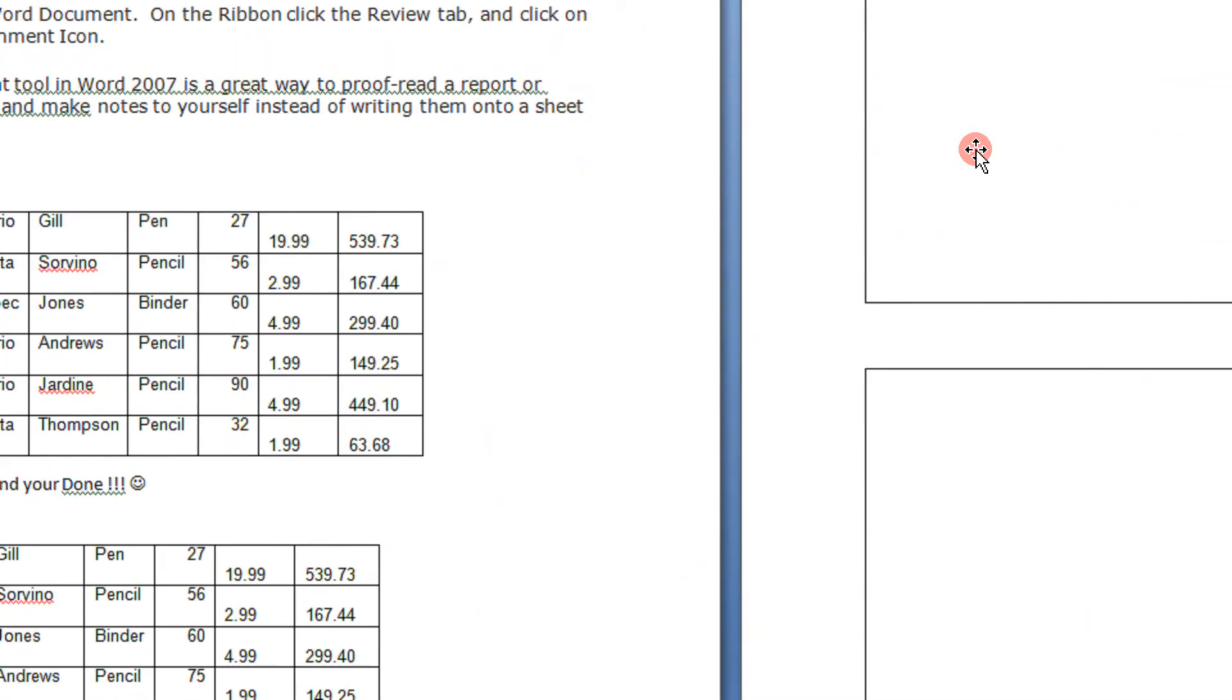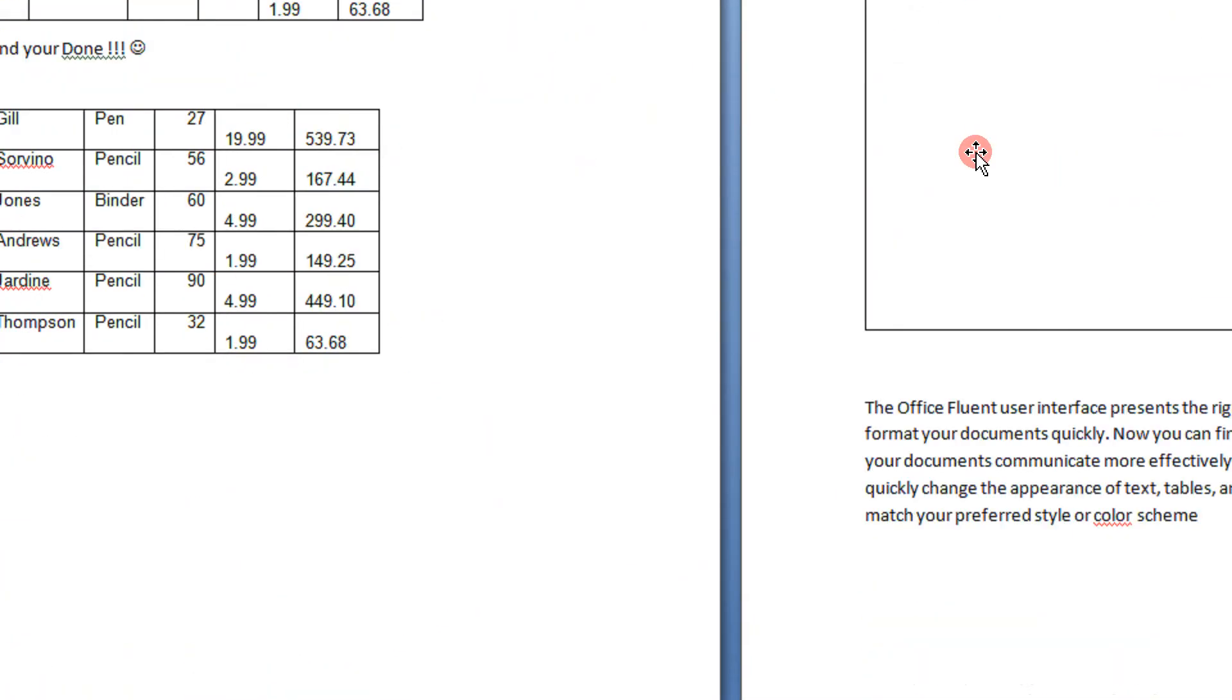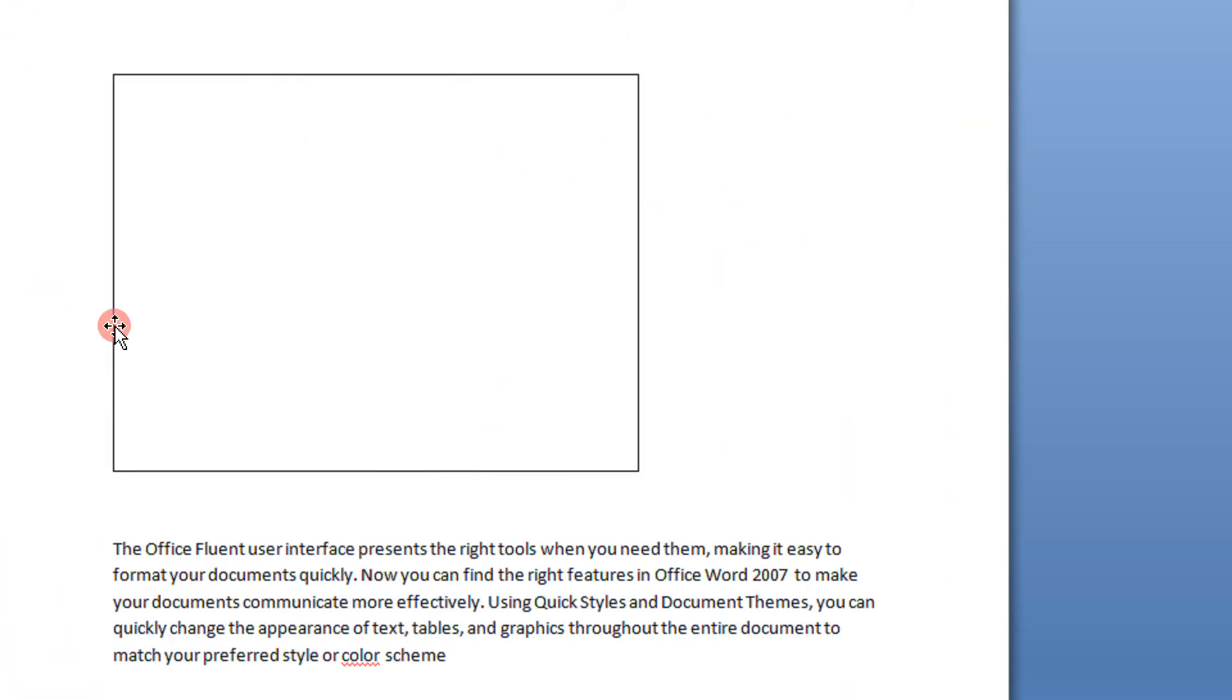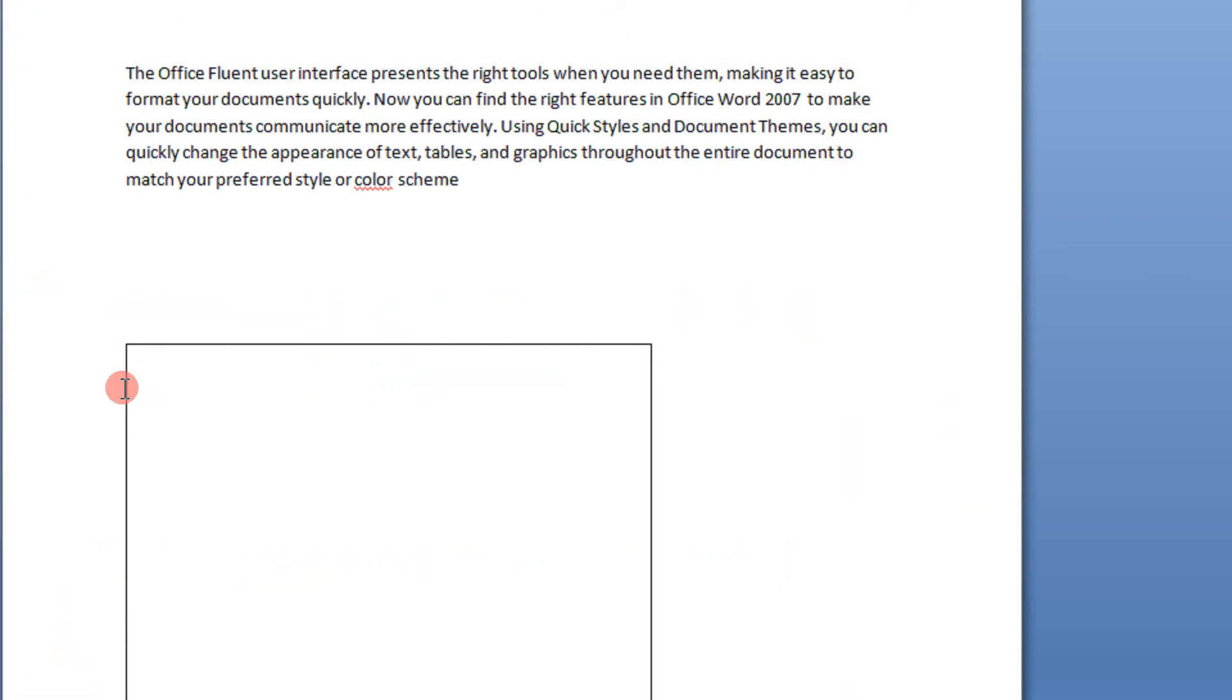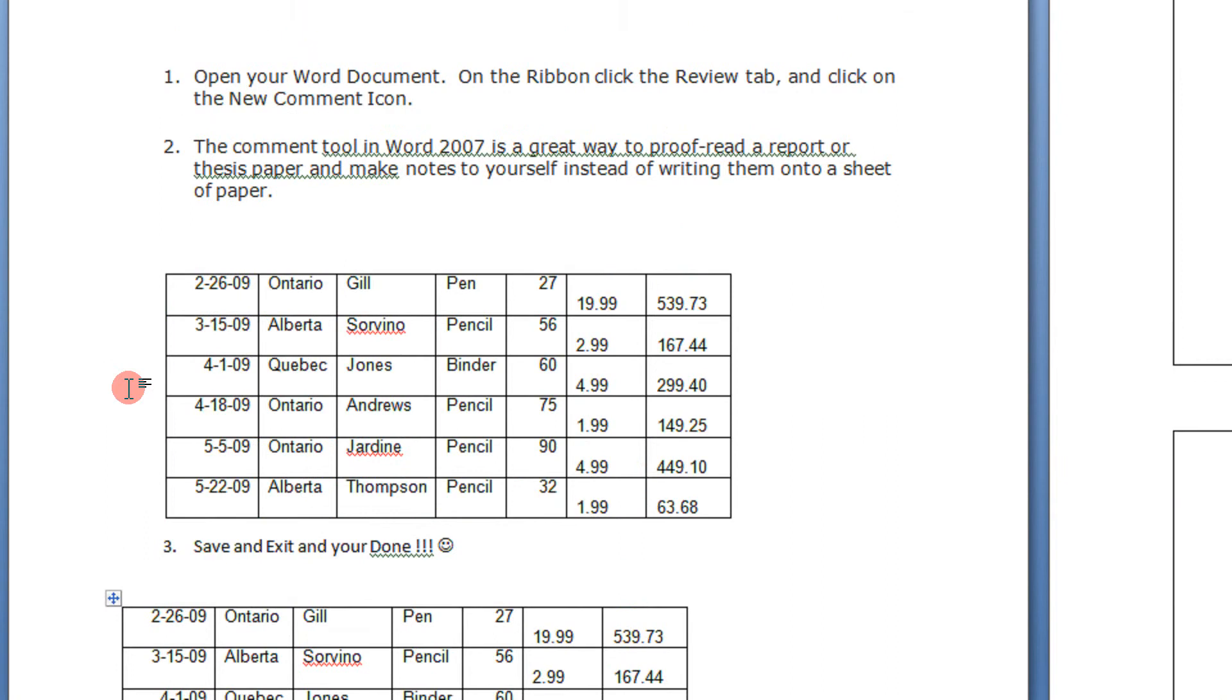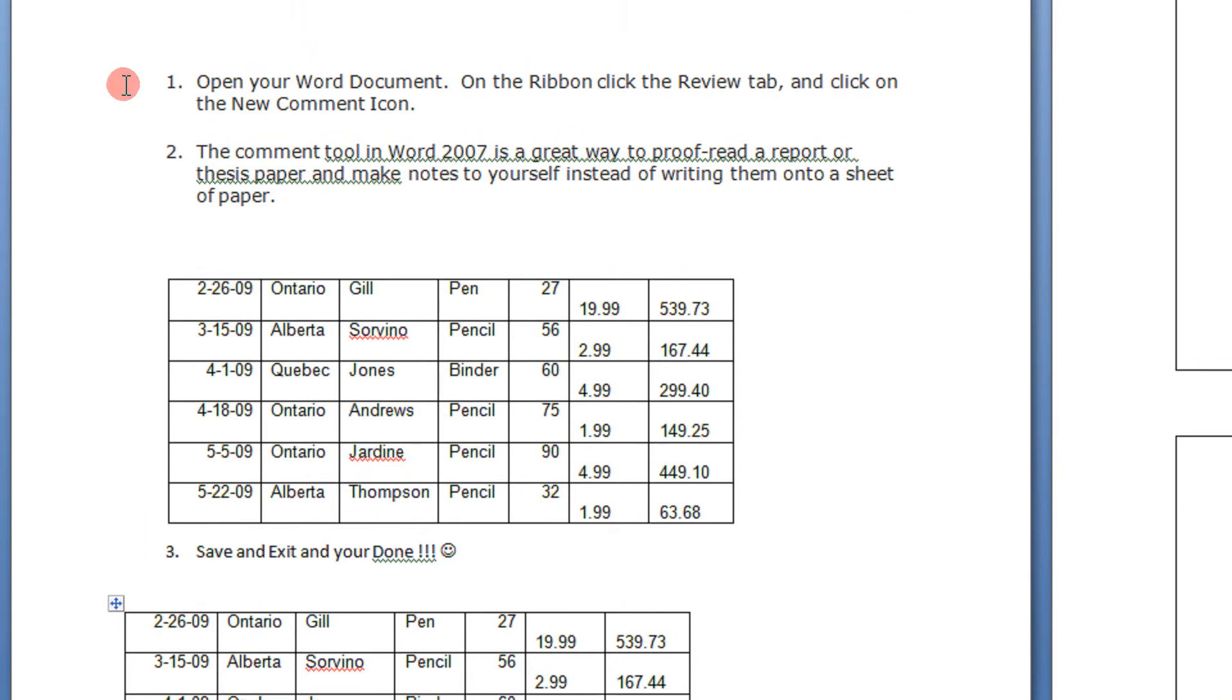There you go. The images now just have a diagonal shape indicating that it is an image placeholder. This speeds up document loading.